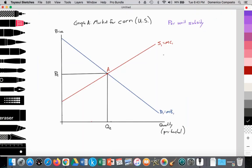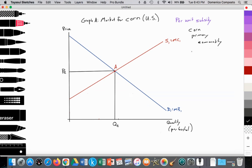So how can we graph and illustrate the effect of a subsidy on market outcomes and stakeholders? Here we have graph A, the market for corn in the US. We have a downward sloping demand curve labeled D1, equal to marginal benefit, and an upward sloping supply curve labeled S1, equal to marginal costs of production. Corn is a primary commodity, and the PED for primary commodities is typically less than 1, where the percent change in price is greater than the percent change in quantity demanded.